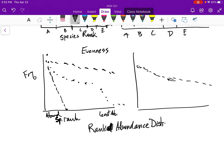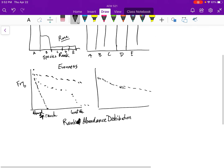This rank abundance distribution has most of the information you need to know about the community. It tells you about all the relative abundances of each species and how many species there are. You could compare communities by looking at them, but you can't really quantitatively compare two rank abundance distributions — they're hard to compare from a statistical or quantitative perspective.